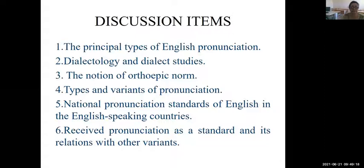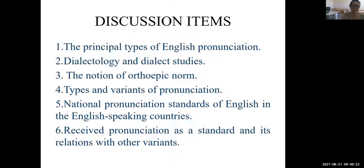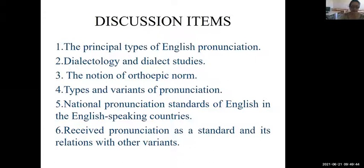It's the first item. Second item: dialectology and dialect studies. Third item: the notion of orthoepic norm. The fourth: types and variants of pronunciation. The next: national pronunciation standards of English in the English-speaking countries. And the last item: received pronunciation as a standard and its relations with other variants.